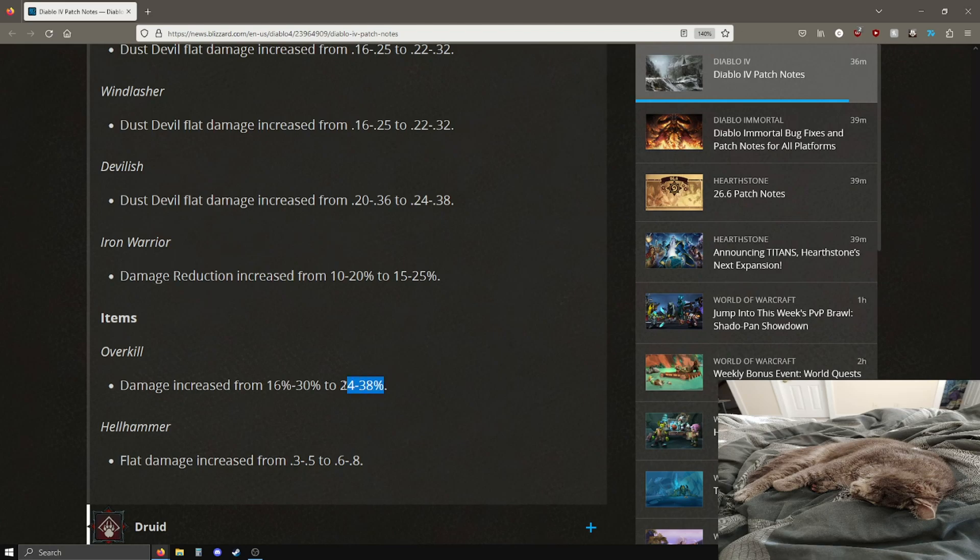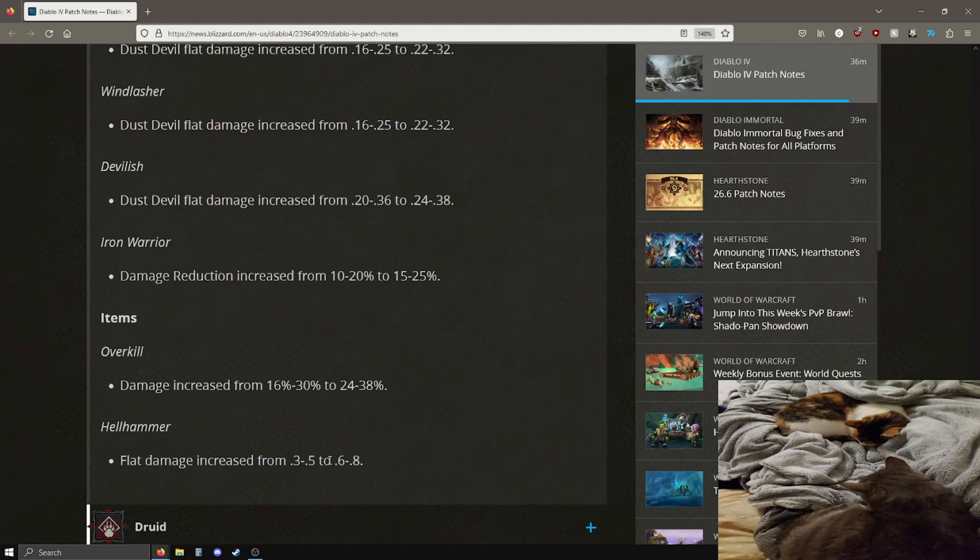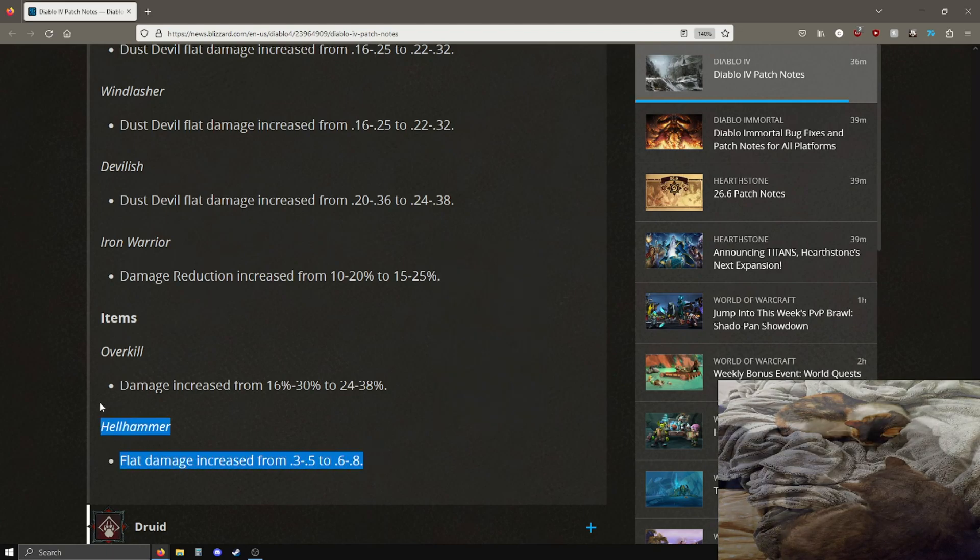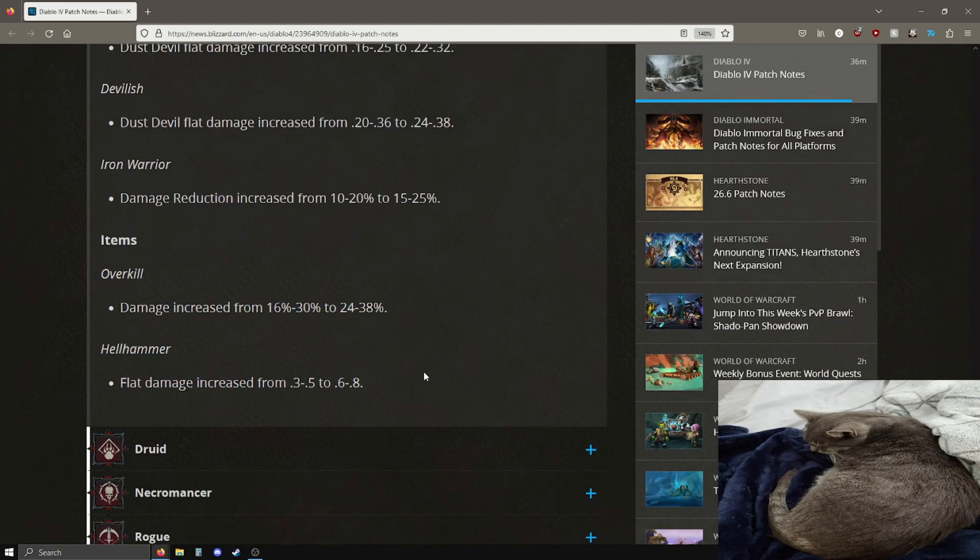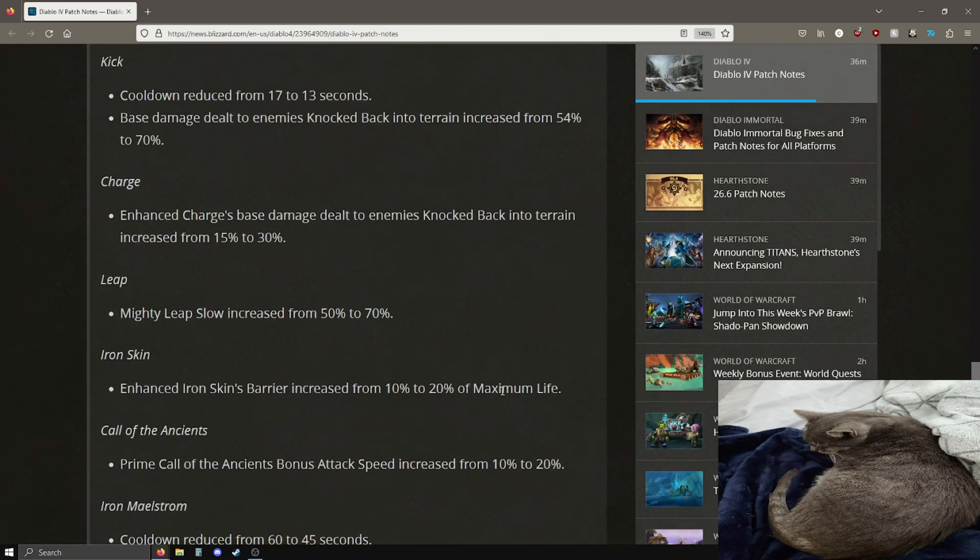Looks like the damage increase from the Overkill shockwave damage is going from 16-30 to 24-38. I don't know if this is going to be enough to make me use it, but we'll see. And then the flat damage of the Hellhammer, I'm assuming this is referring to the fire damage, is going up from 0.3-0.5 to 0.6-0.8. Not a humongous increase, I mean this is double to be fair, 0.3 to 0.6.